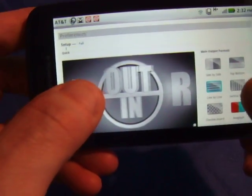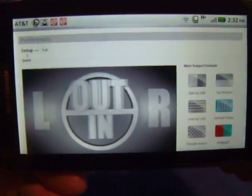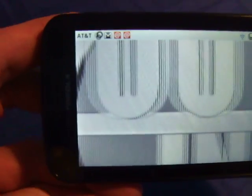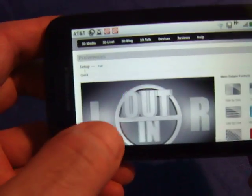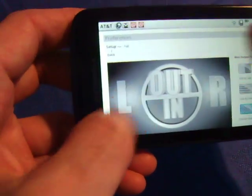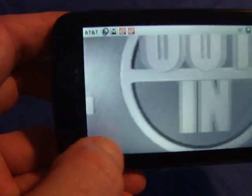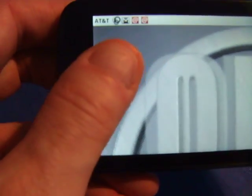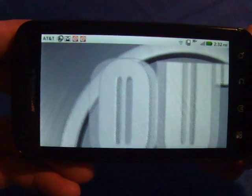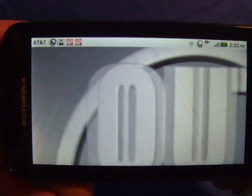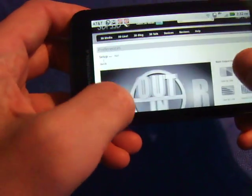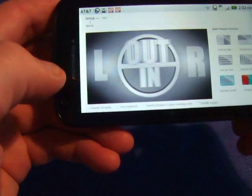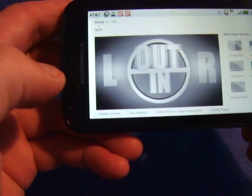We'll change it to vertical raster mode. You can see vertical line raster mode. We'll change it also to checkerboard mode. As I zoom up, you should be able to make out the checkerboard raster as well. Let's take it to vertical stripe.